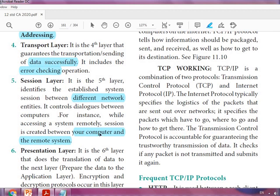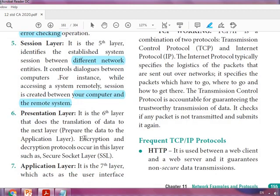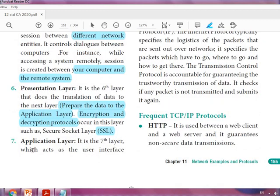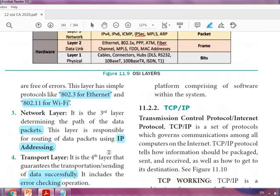The Session layer plays an important role when the connection is between a remote system and your computer. The Presentation layer is the sixth layer — it does the translation of data and prepares it for the Application layer. Encryption and decryption protocols occur in this layer, such as SSL — Secure Socket Layer, which we learned in network security protocols. The Application layer is the seventh layer, which acts as a user interface platform comprising of software.